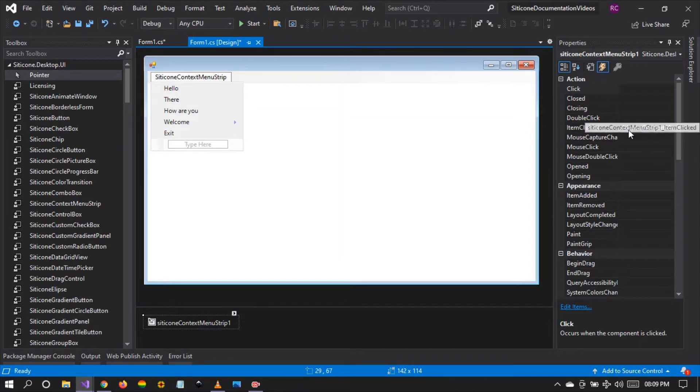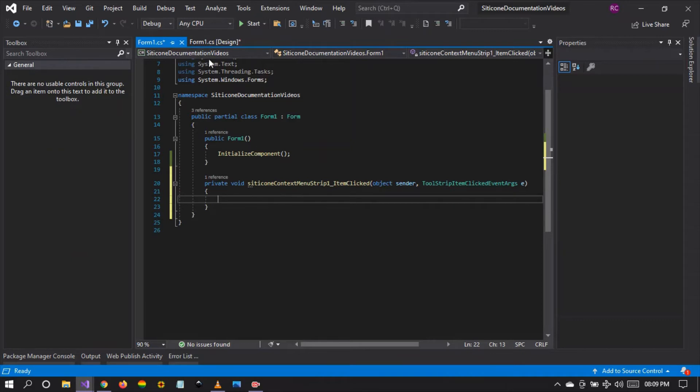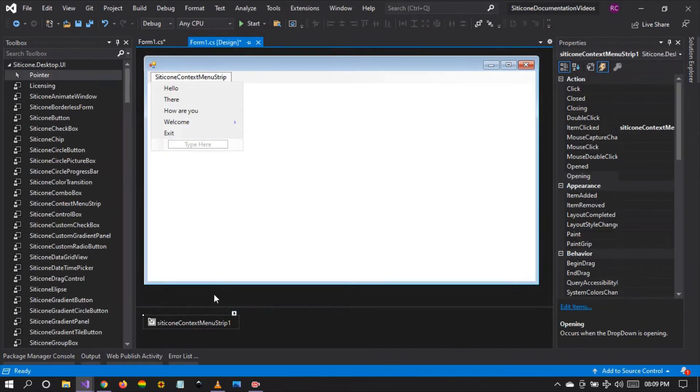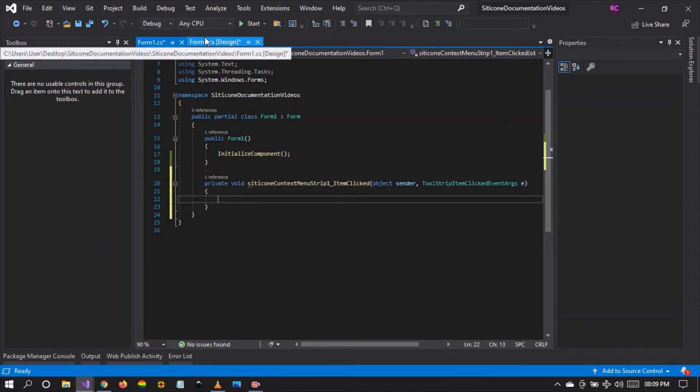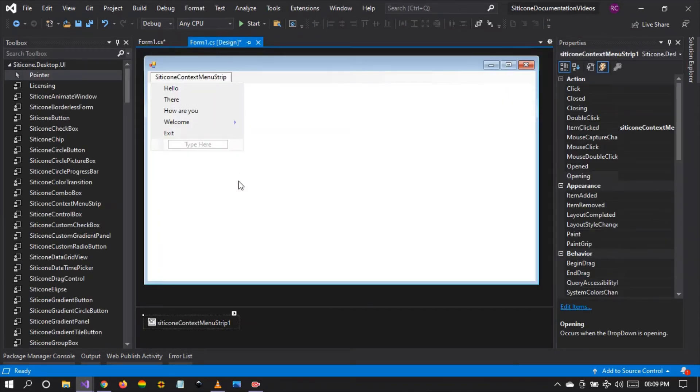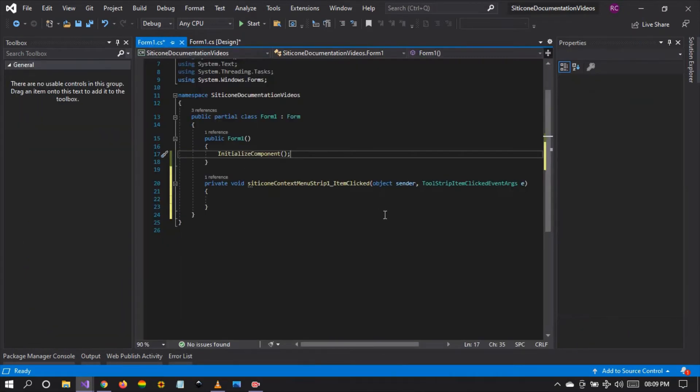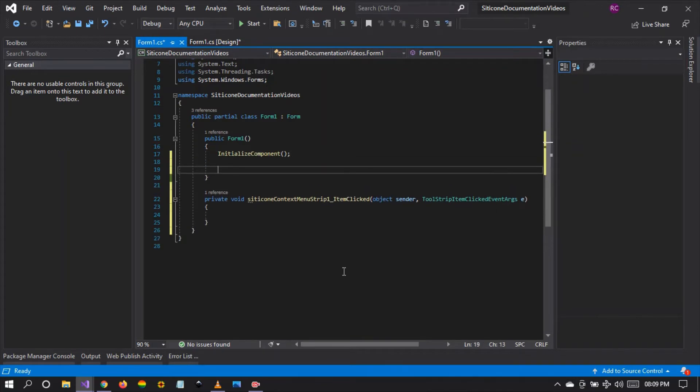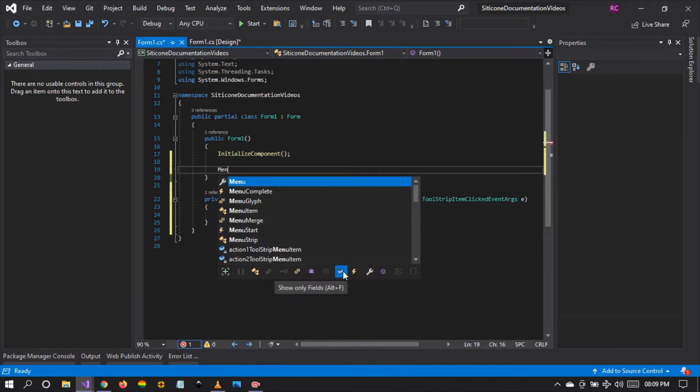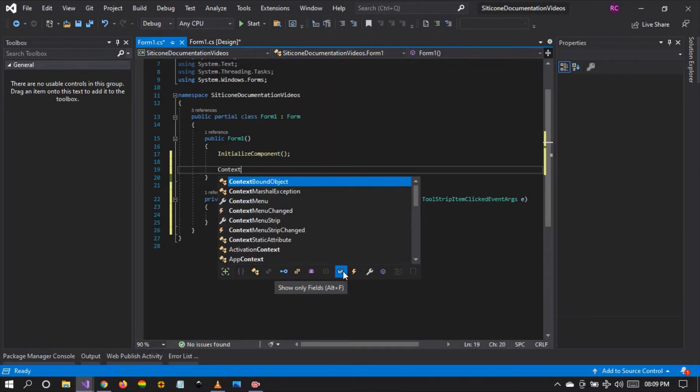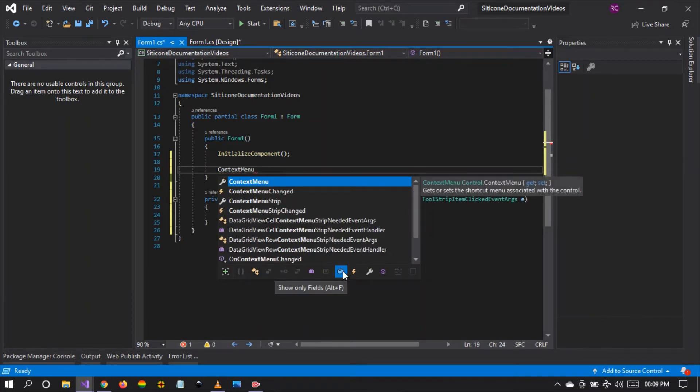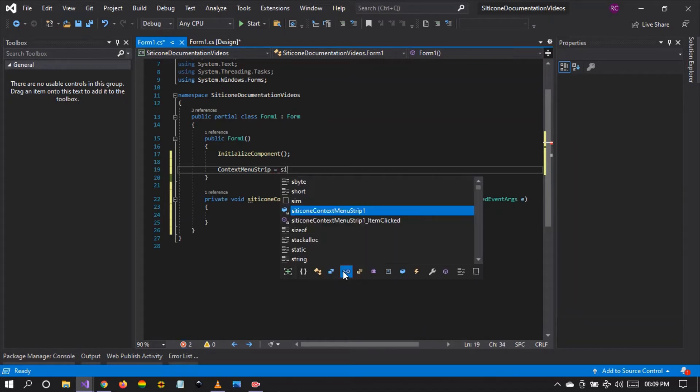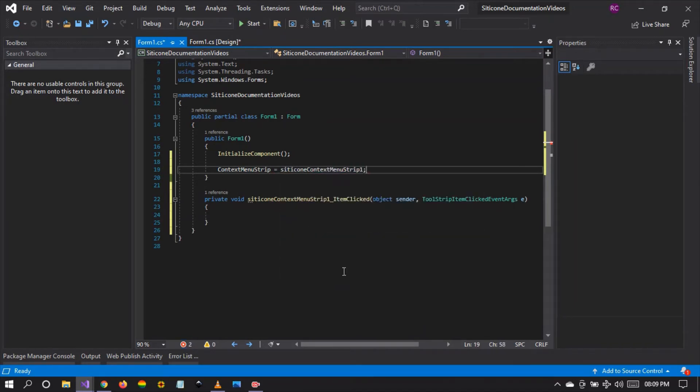So now we have set the item clicked event right here which is ready to be programmed. We'd like now to assign the context menu for this form to the silicon context menu strip. How do we do it? It's very easy. We just type menu context menu strip, context menu strip is equal to silicon context menu strip one. That's it.